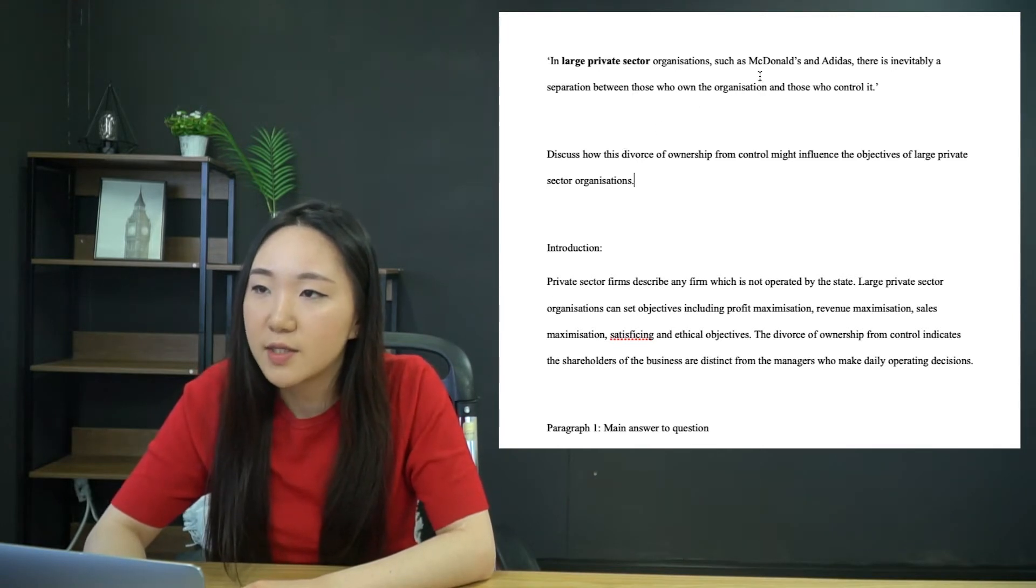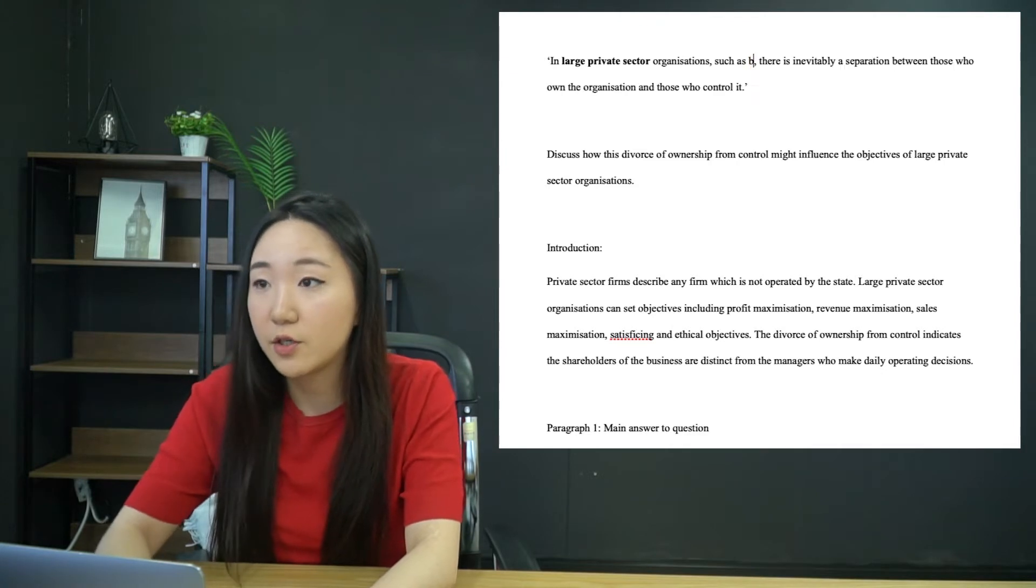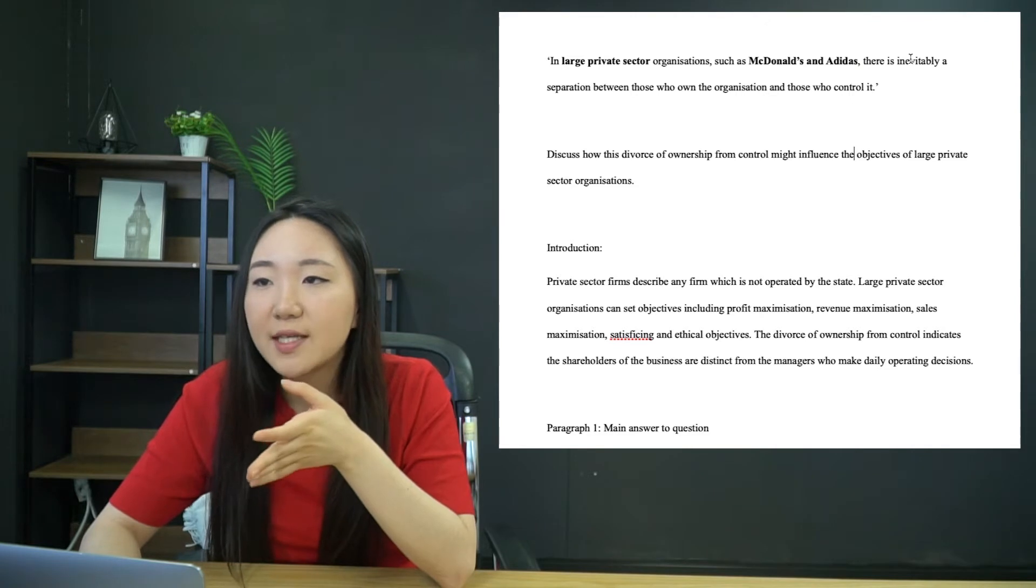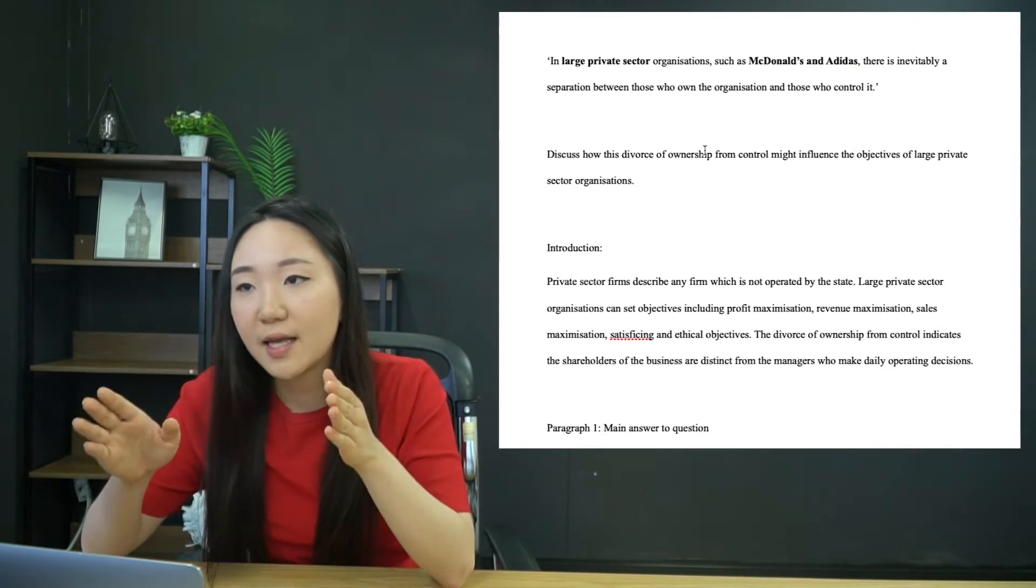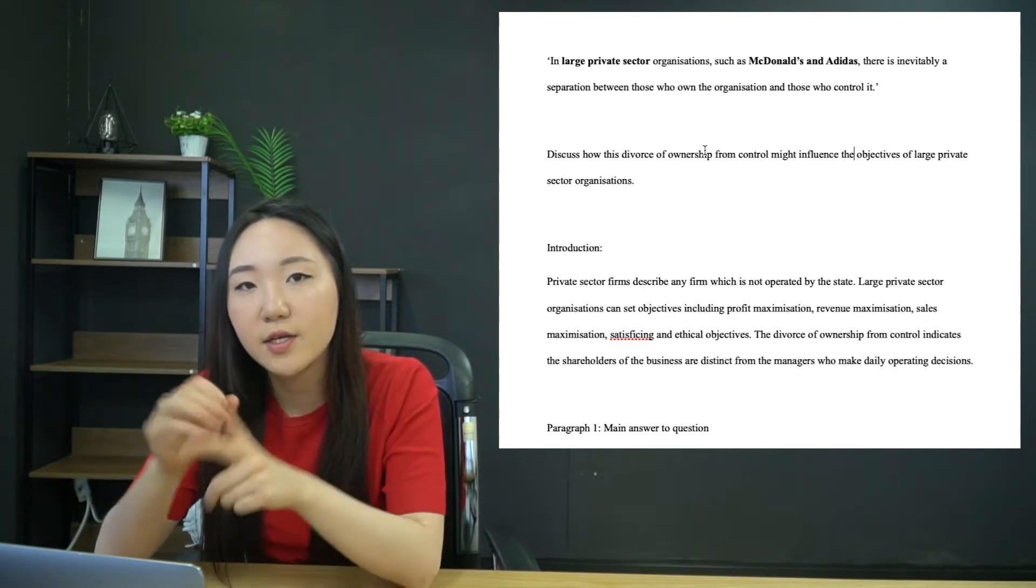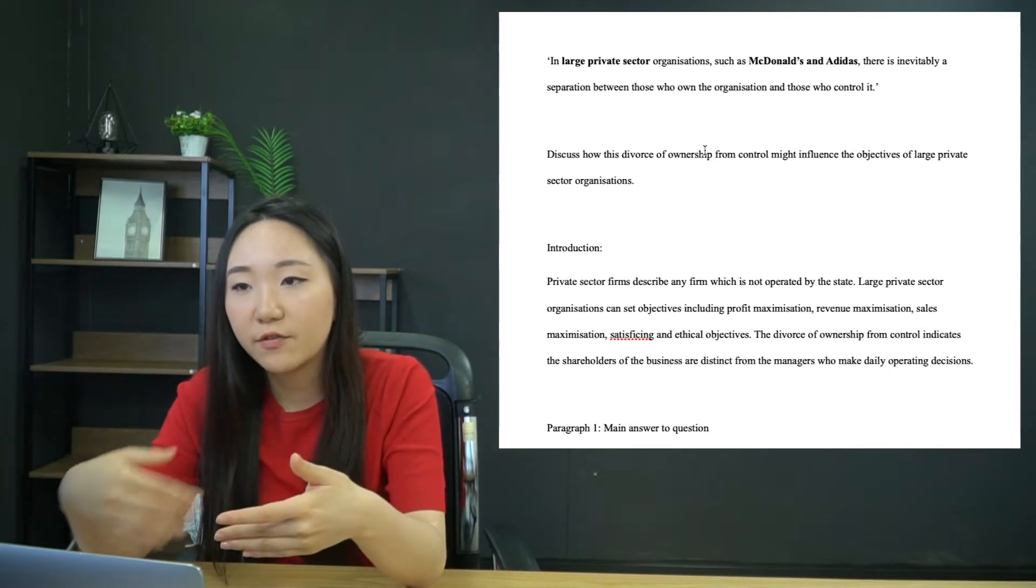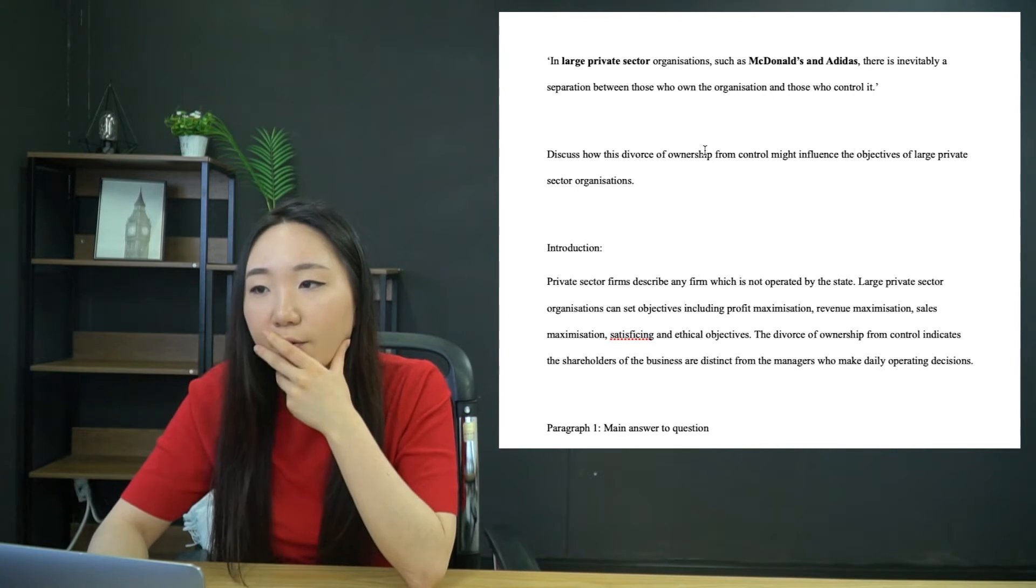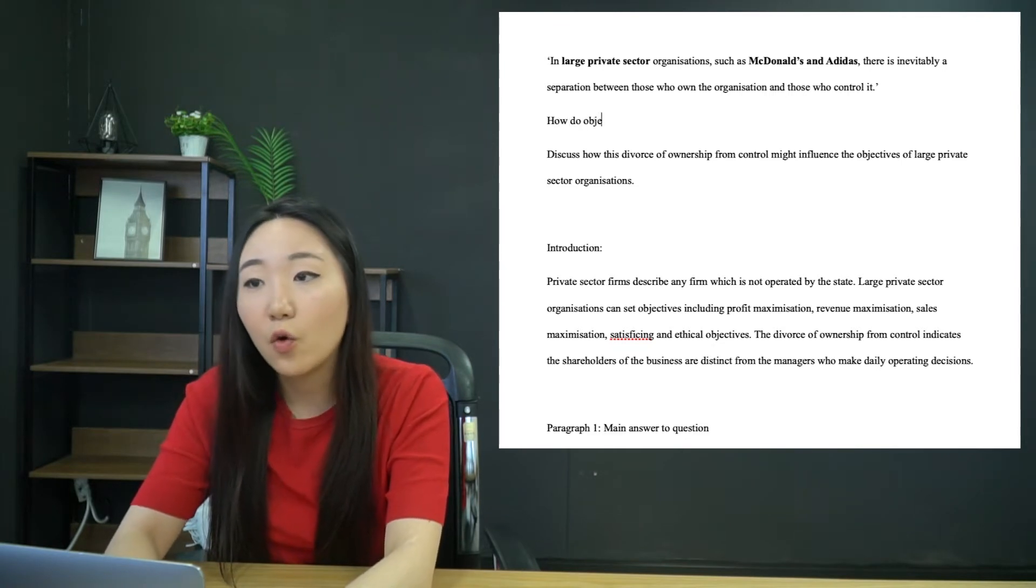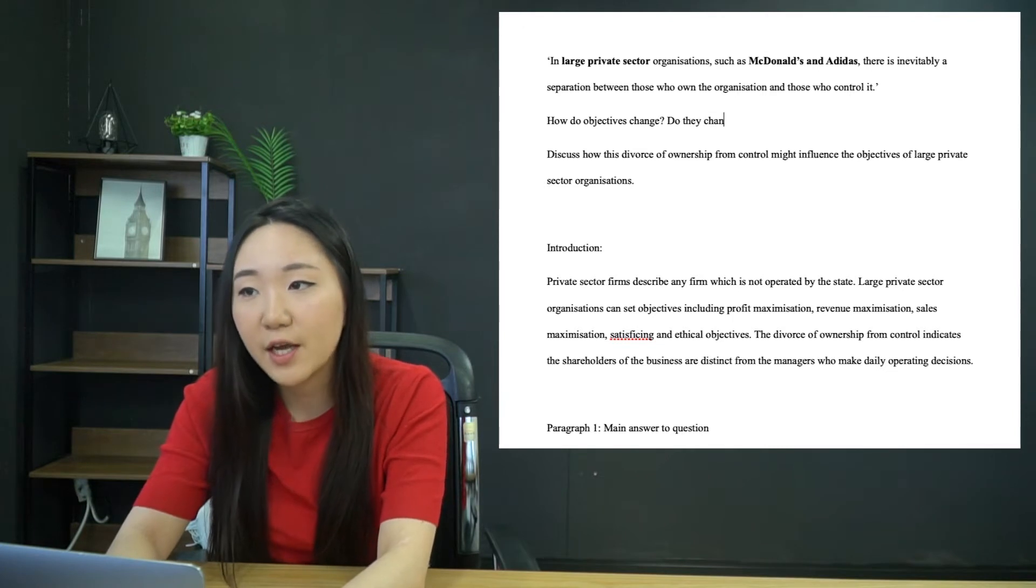Obviously the difference in operation of a small private sector and a large private sector firm are very different. A publicly traded company is going to have a different owner from manager most likely, whereas in the case of a sole trader, the owner is the manager and they run the business themselves. So you can understand why they've clearly stated that there. Do they have to change?